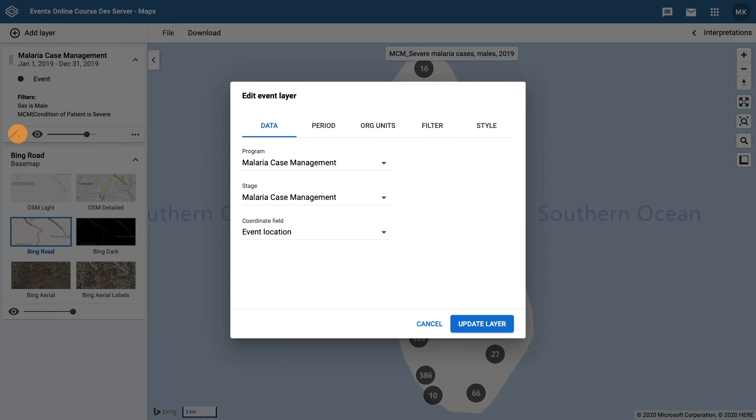It's here that we can edit the data, period, organization unit, filter, and style of the map layer.